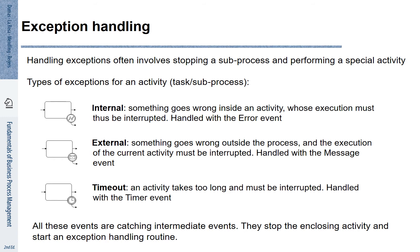All of these exceptions can be represented by so-called boundary events. These are intermediate events that are attached to an activity. If an exception happens, the corresponding boundary event is used to indicate how we deal with it.